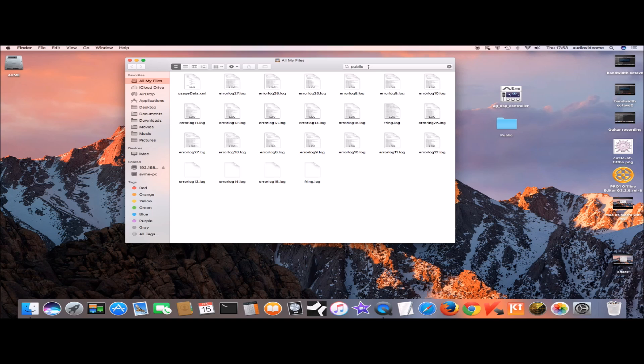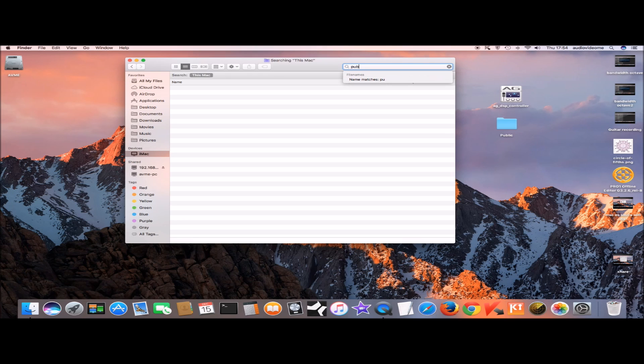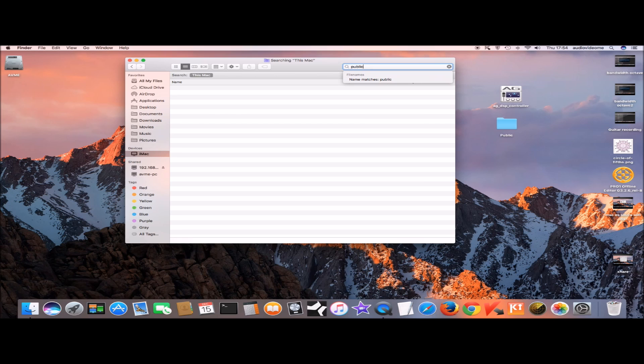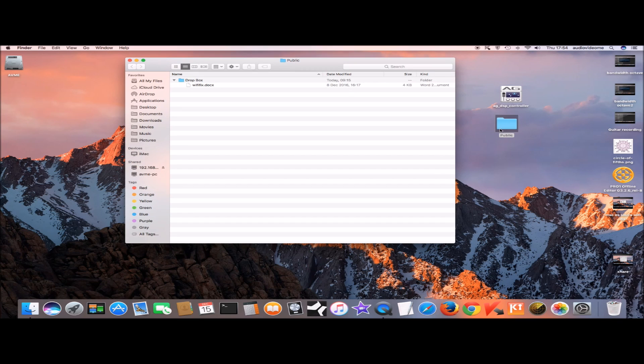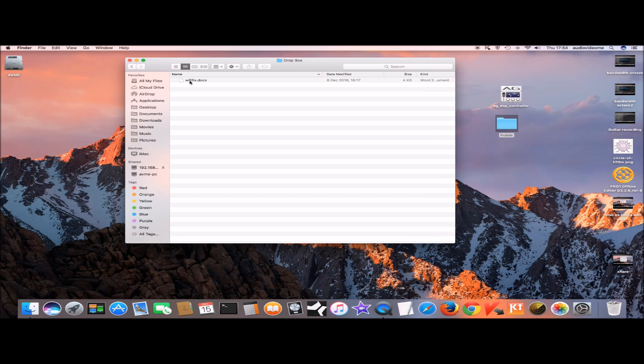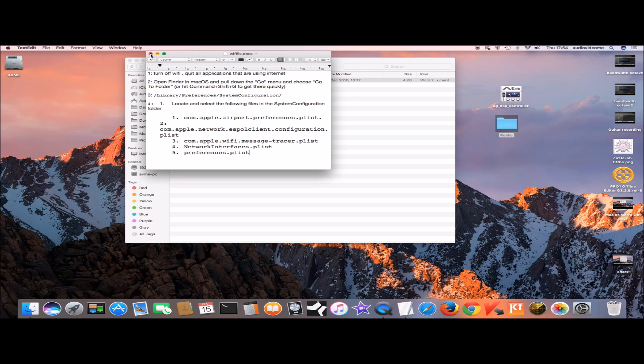Open finder and in search bar select Mac and put public and just drag this folder to your desktop. I've already done that. I have placed a file inside this folder which is a word document as you can see right here and I'll show you on the PC screen how to access it from PC.